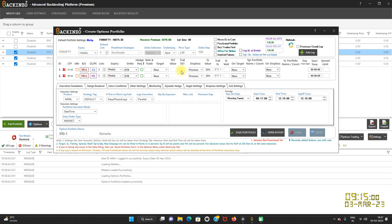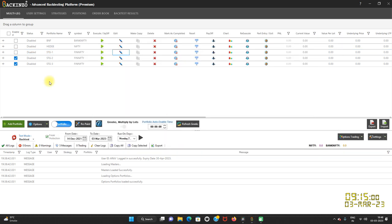As you see, I have chosen a short straddle from the predefined strategy for the Fin-Nifty port, where I have defined one lot for the CE leg and one lot for the PE leg. Now I'm gonna save this portfolio with the name STG1 and my portfolio is saved.